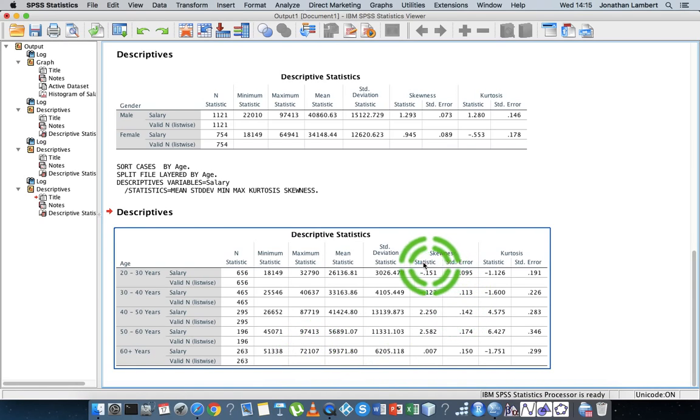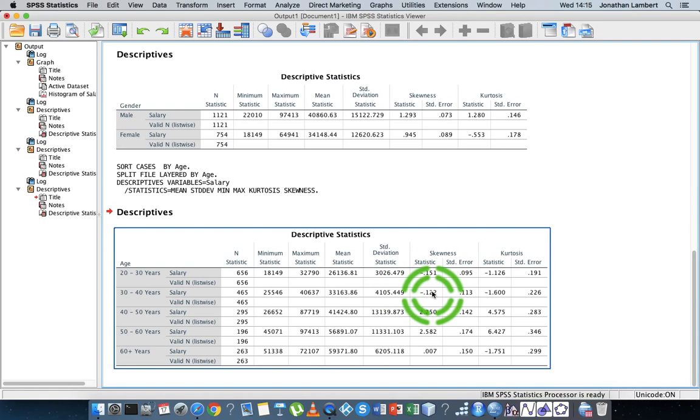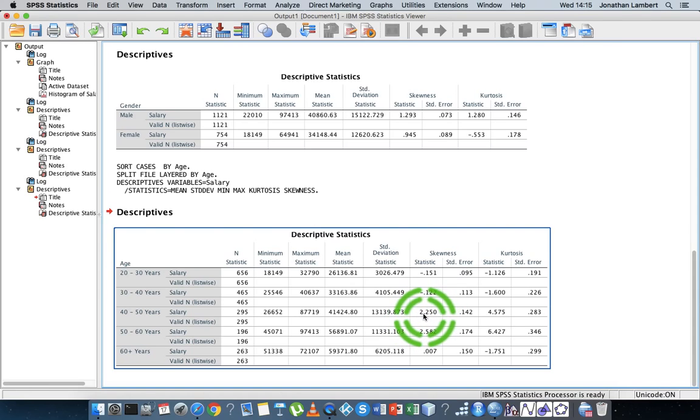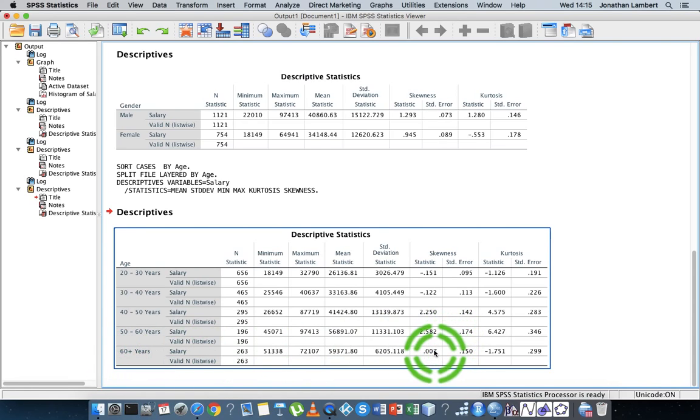And once again, we can have a look at the skewness of the individual distributions. Not really much skewness here for the 20 to 30 years, and similarly for the 30 to 40 years. There is a lot of positive skew for the 40 to 50 years, and also a lot for the 50 to 60 years. There's none for the 60 plus years.